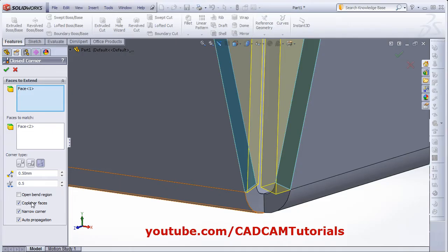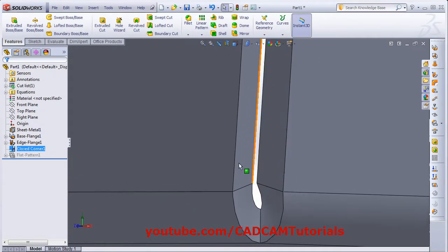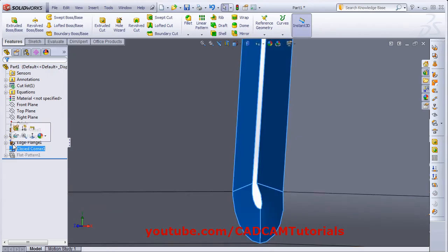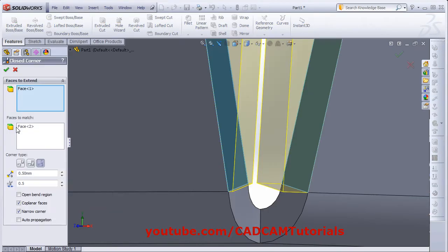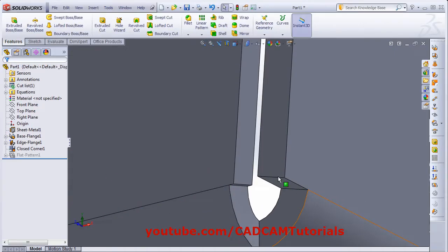Now we will keep the open bend region unticked and choose OK. Now it has created a bend region like this. And if we tick the open bend region and click OK, so it will cut like this.